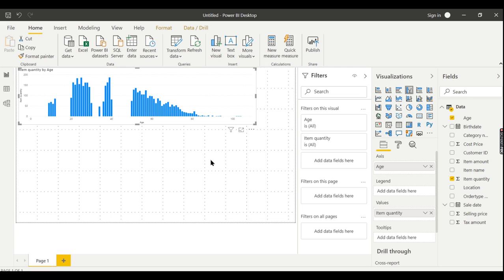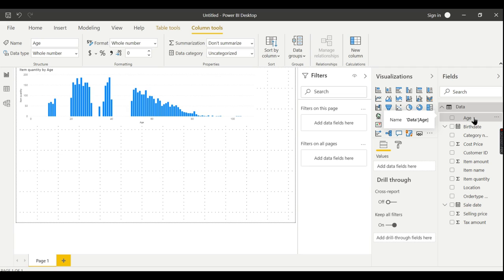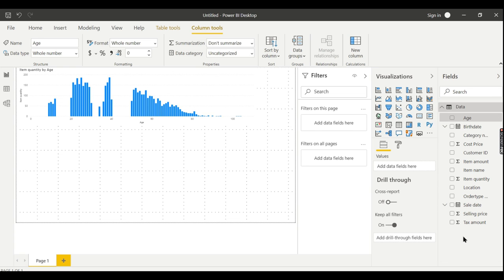To create a bucket based on a certain column, just click on the Age field, then right-click and choose the option called 'New Group.' This will prompt a new dialog box where you can specify a list of values and categorize those values into different categories.